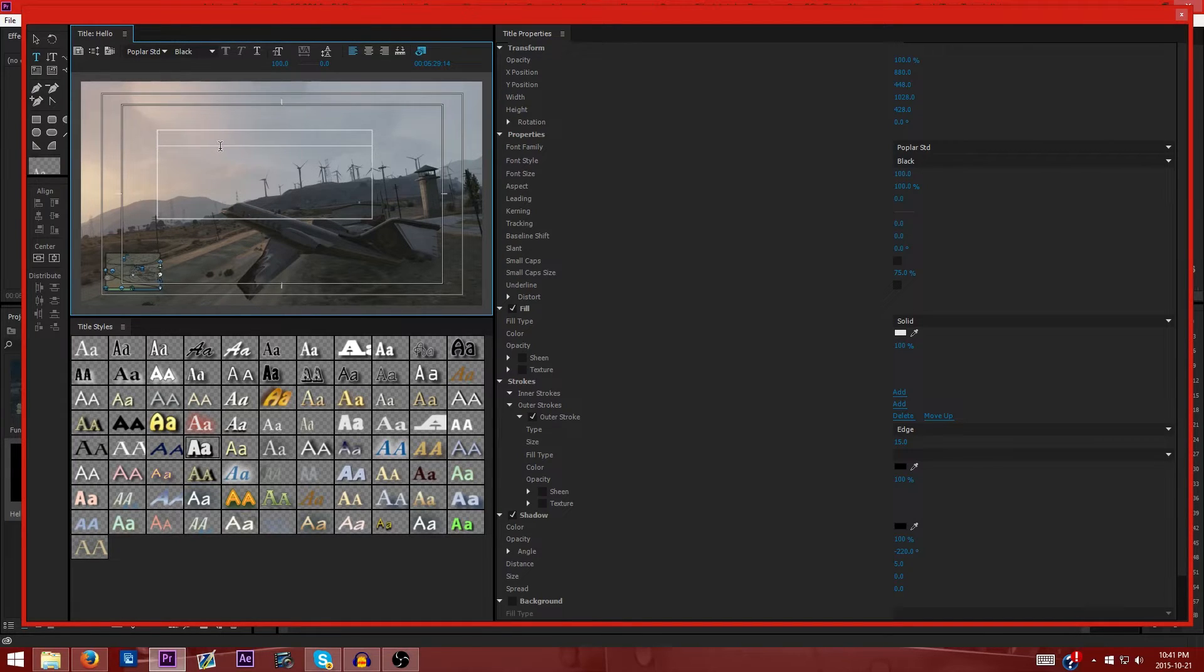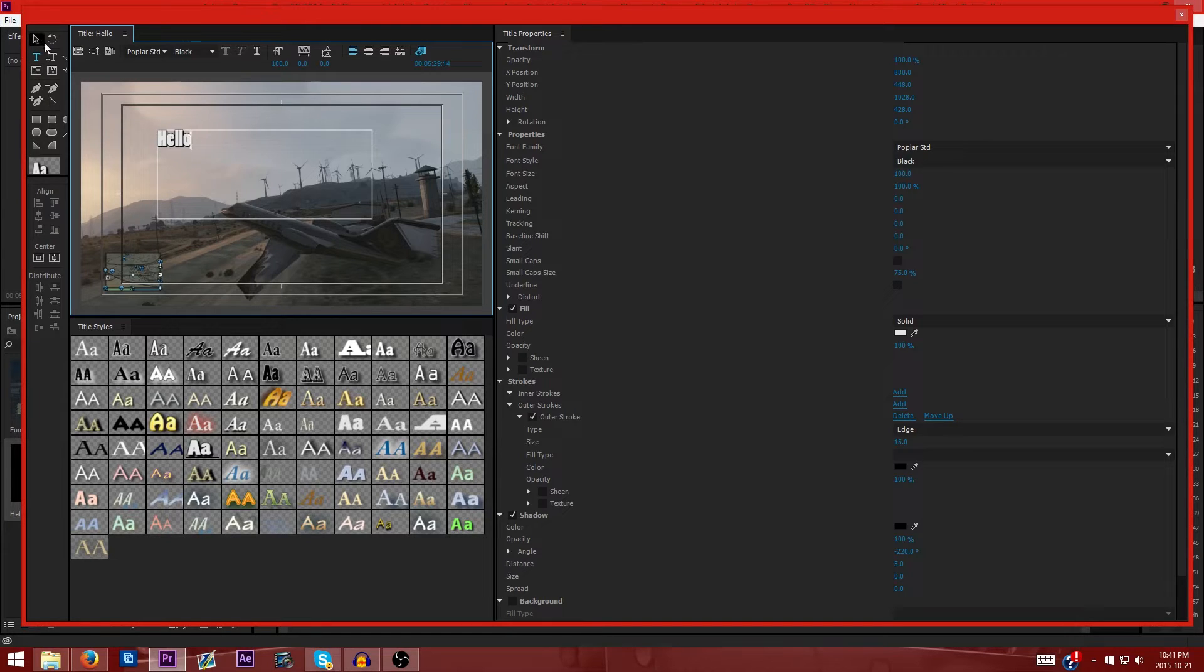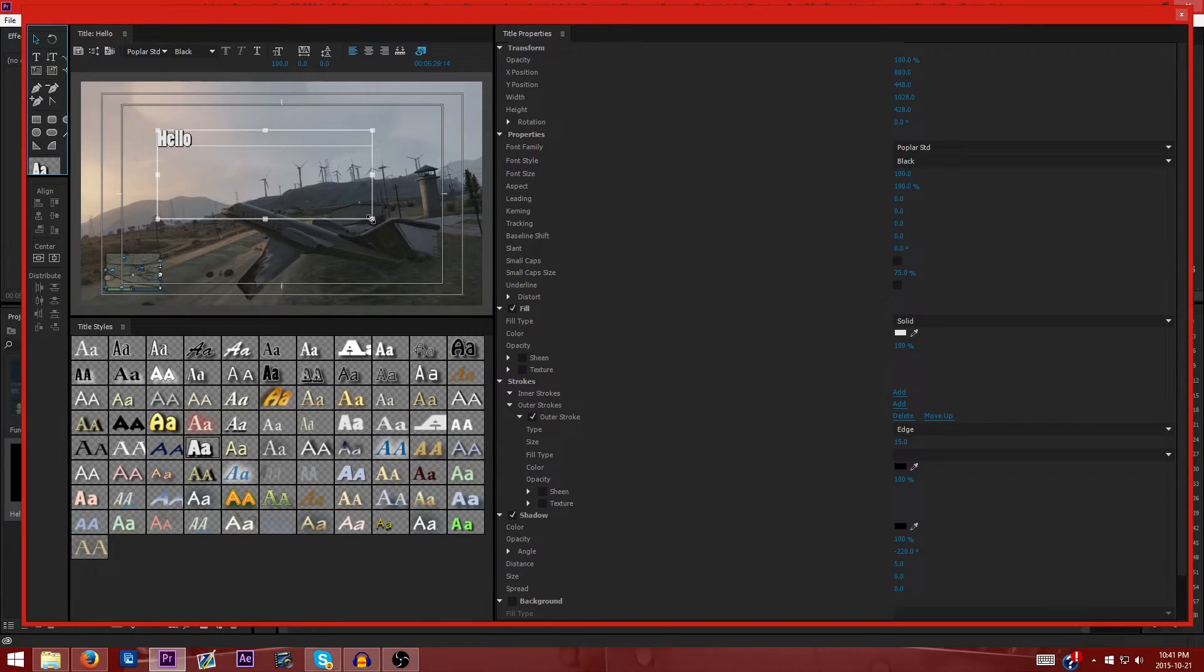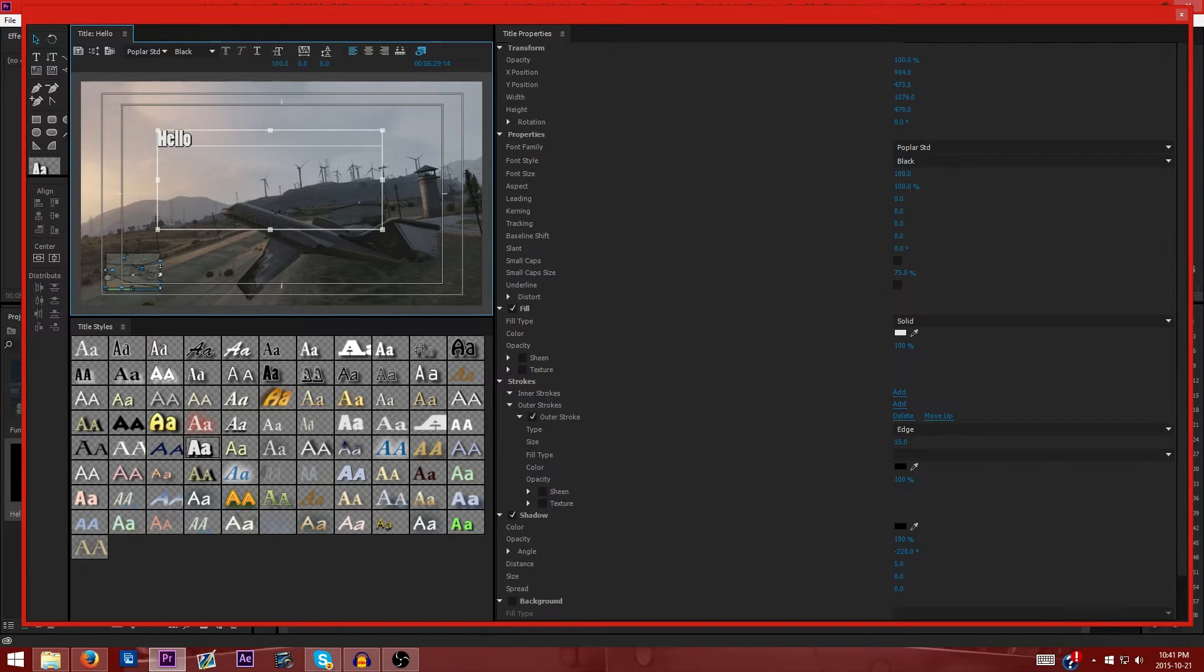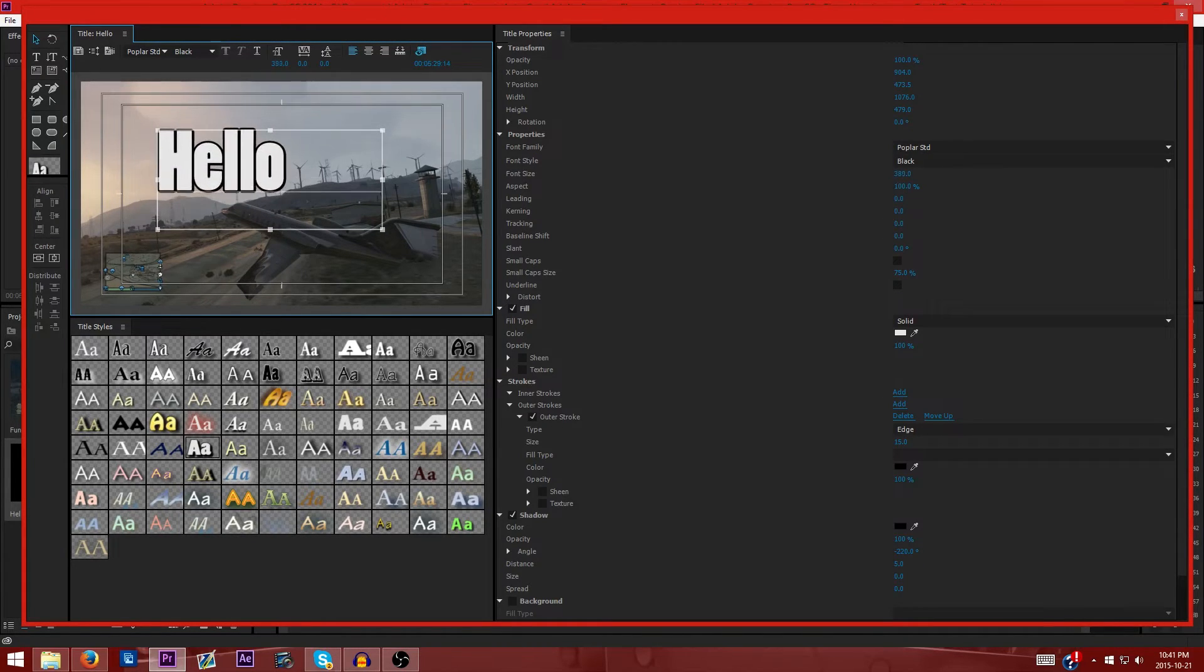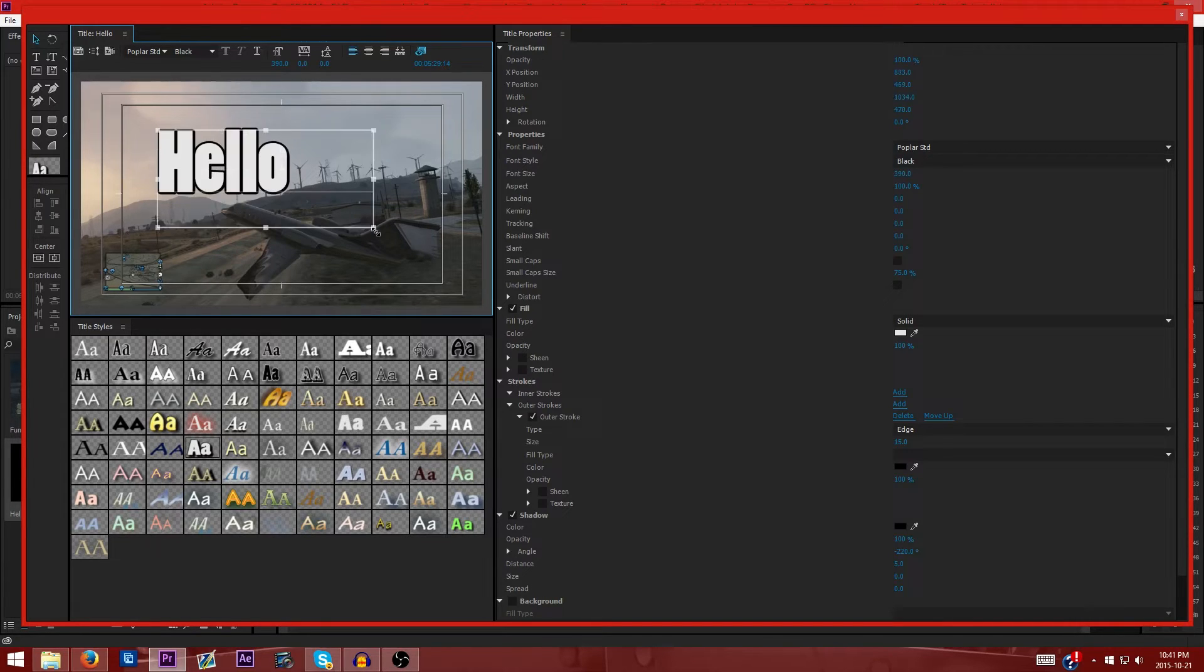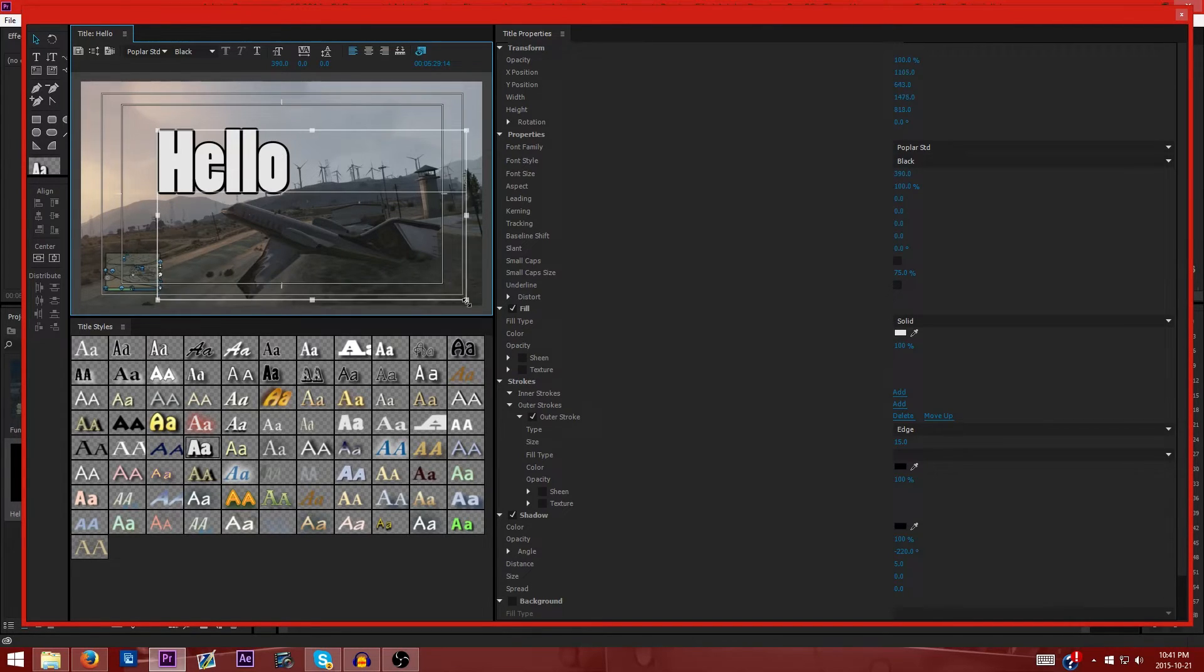So then what you're going to do is you're just going to type the text you want to write. You can resize it by hitting the select tool and just expanding the box and then increasing the size at the top here. If the box is too small it will cut it off, so just make sure the box can be the entire size of the screen if you really want to.